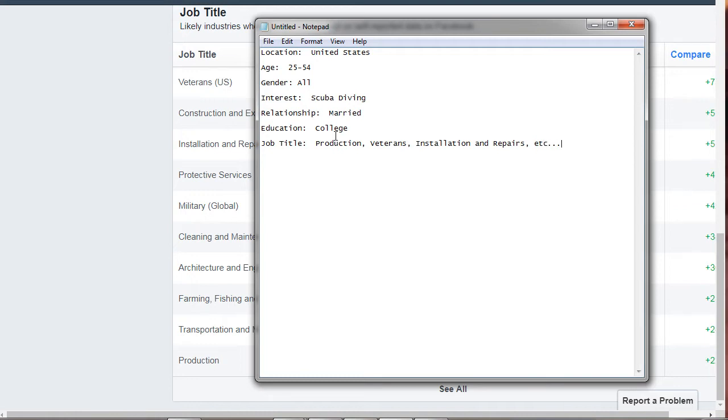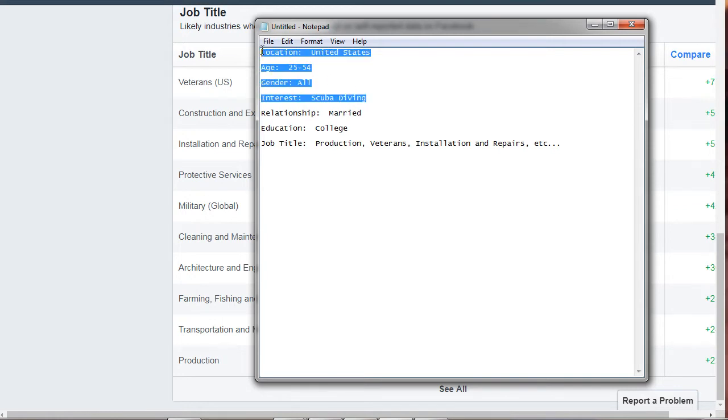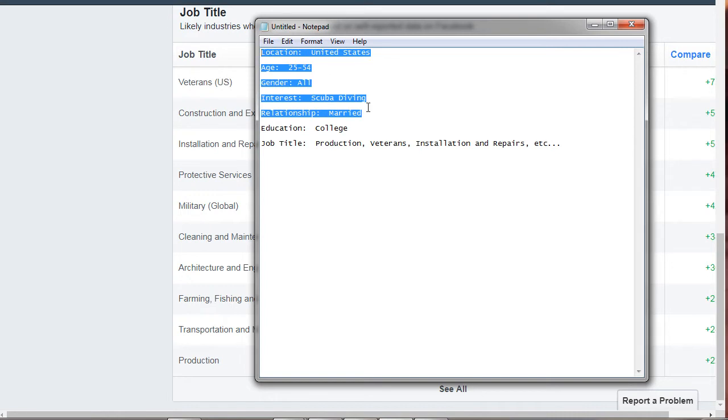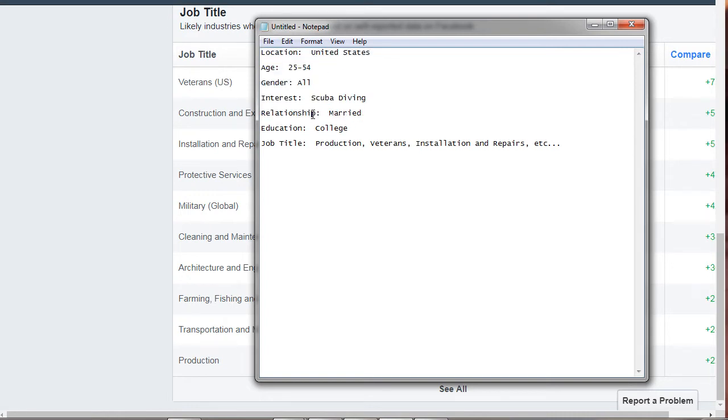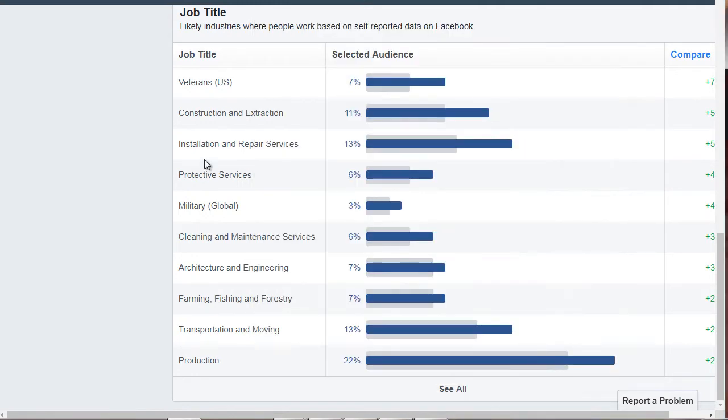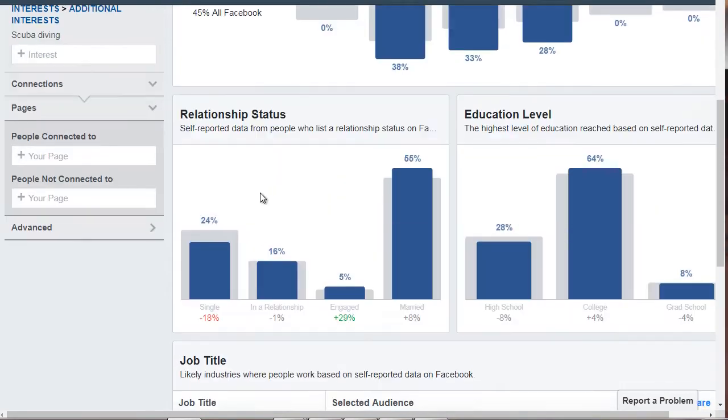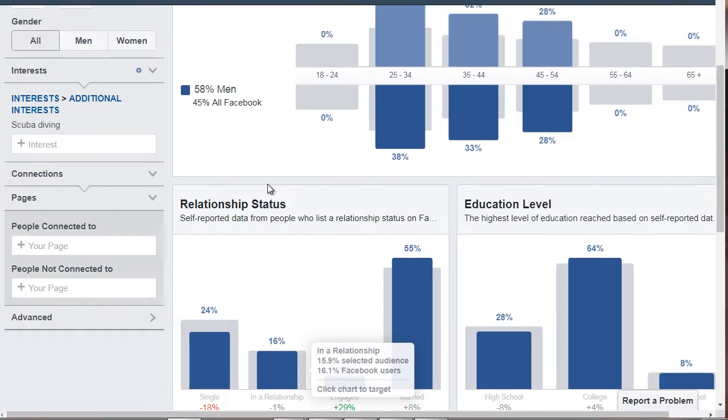And the job title is not necessarily something that we're worried about right now. Most of the time, you're just going to target the location, the age, the gender, and the interest. And you can get more specific by targeting married. So we can target these. And then based on that information, we'll know more later.